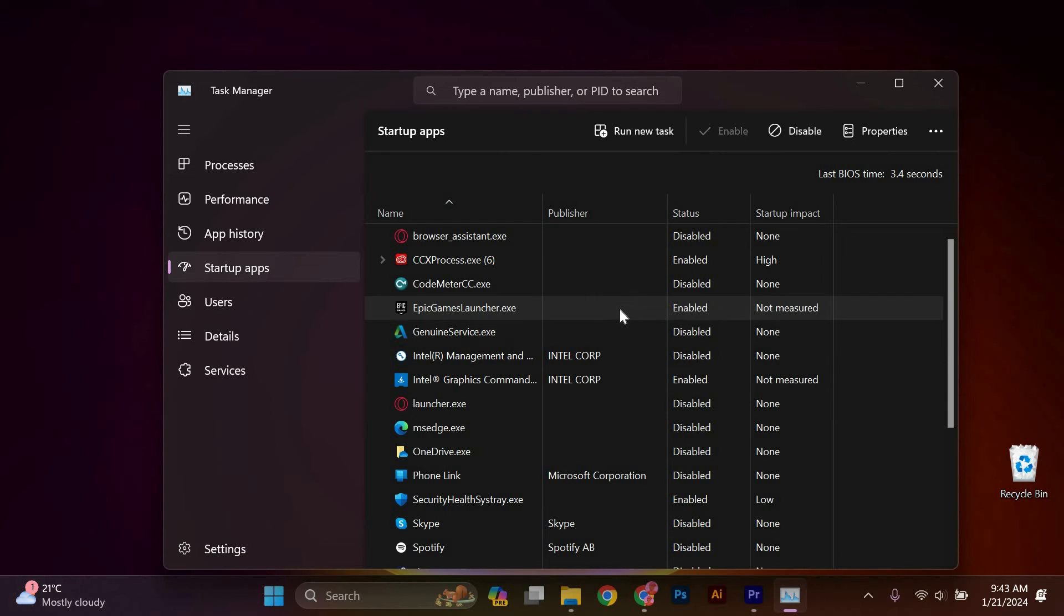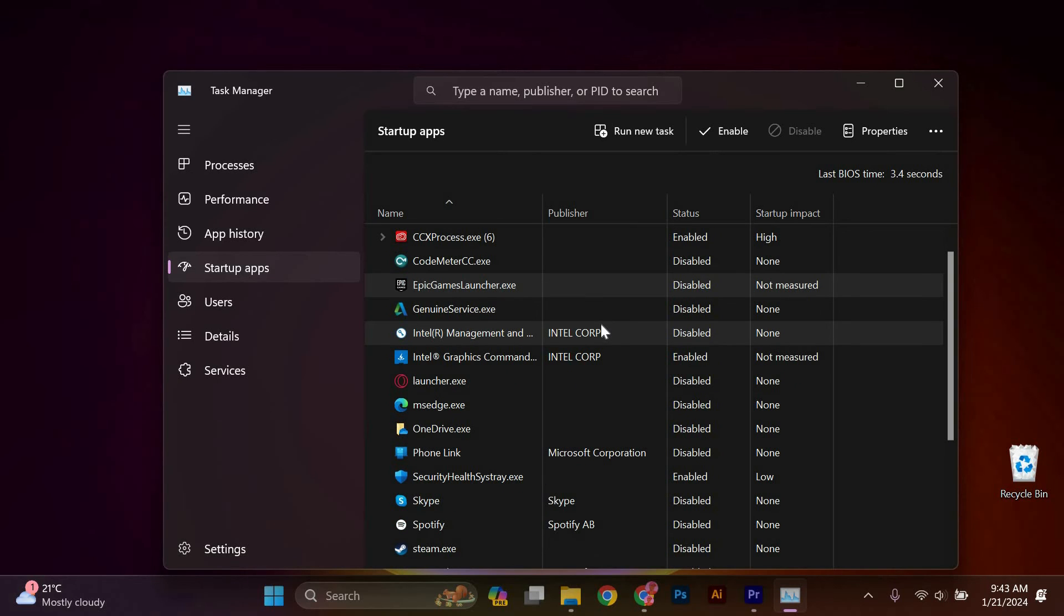Remember, it's your computer, and you have control over what programs launch on startup, so feel free to customize it to your liking.